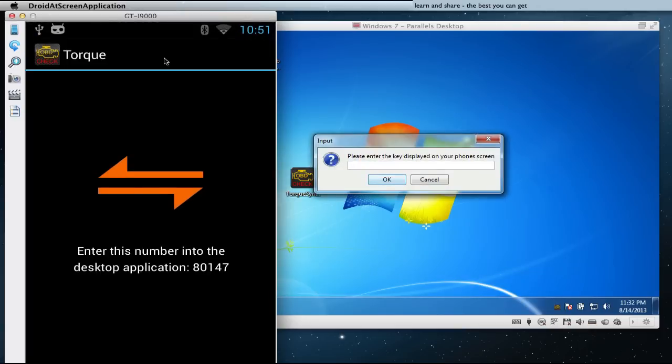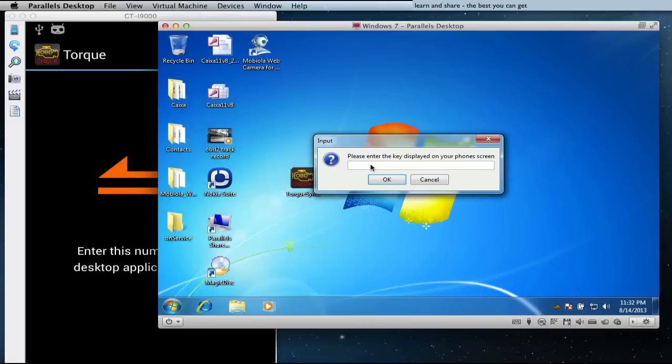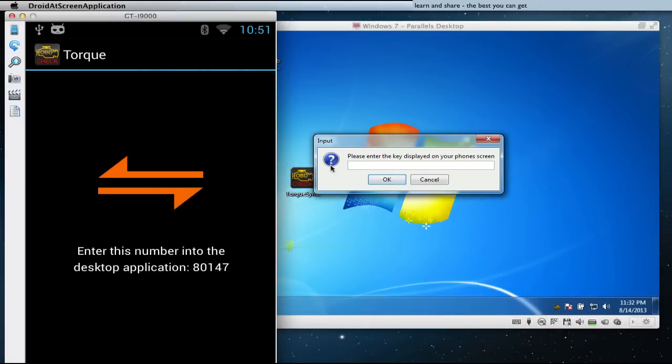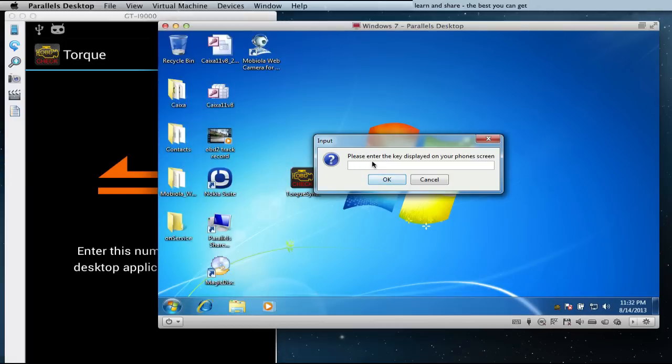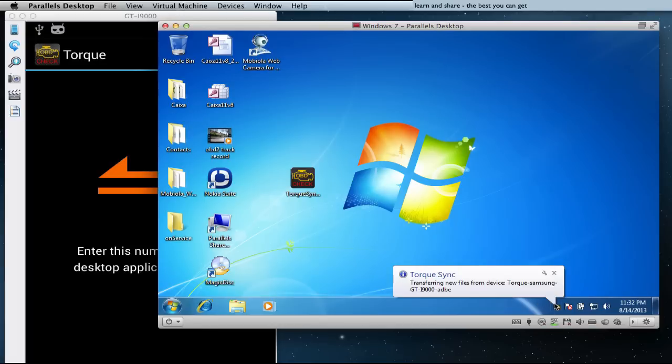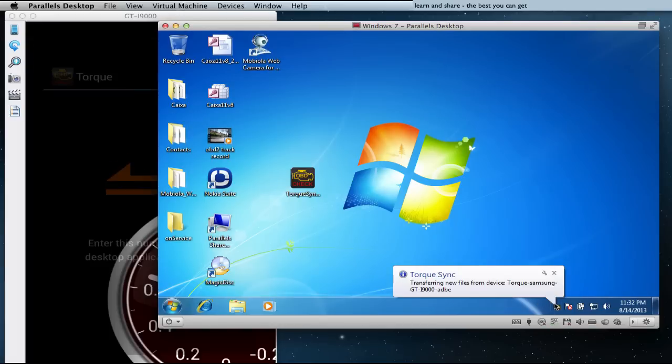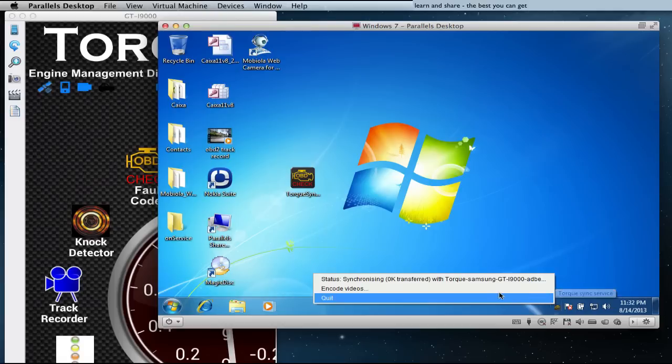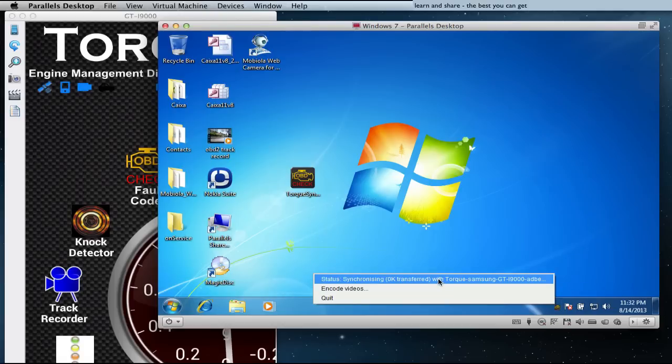And insert the key number showing on your mobile device into your Windows machine. It should start transferring data.